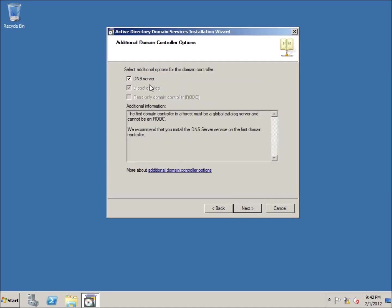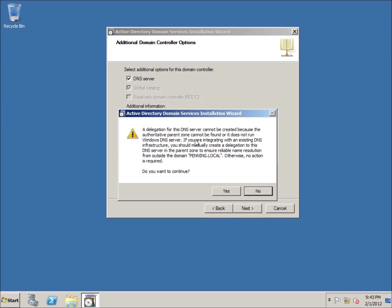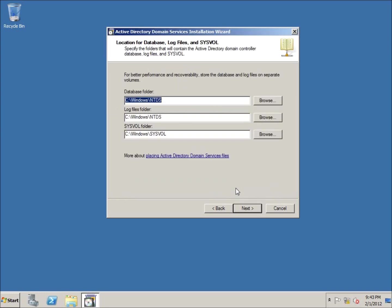It's going to ask us if we want to install the DNS server. This is going to install the DNS role on our computer — this is where our domain name is going to come in. We do want to have that checked and running. The global catalog has also been checked and highlighted. This is going to allow us to have all of our settings stored here on our computer for our entire domain, so we're going to leave that there as well. I'll hit Next, and it's going to tell us it cannot find a DNS server — that's okay, we're just going to go ahead and hit Yes.